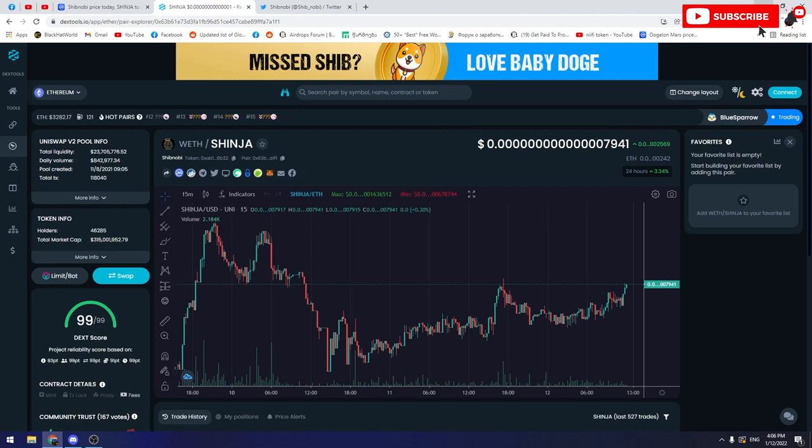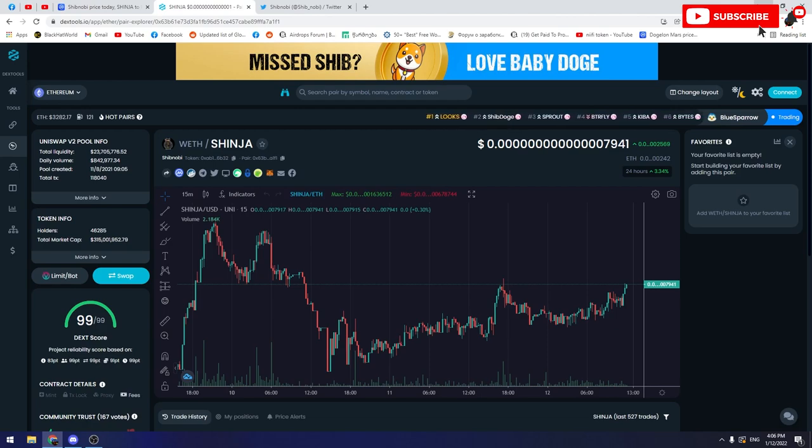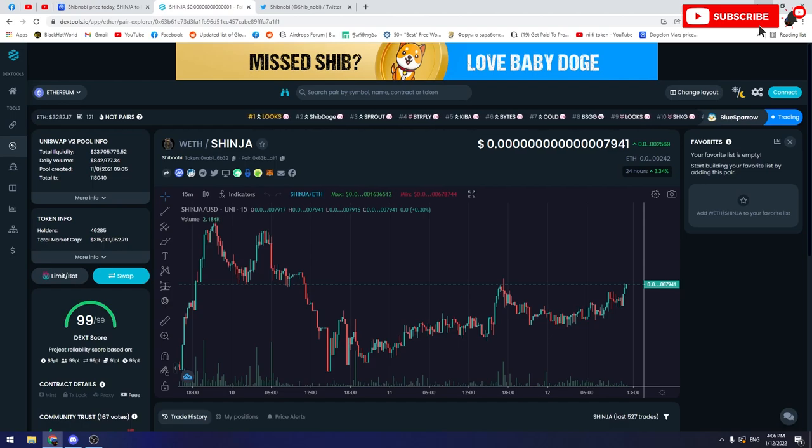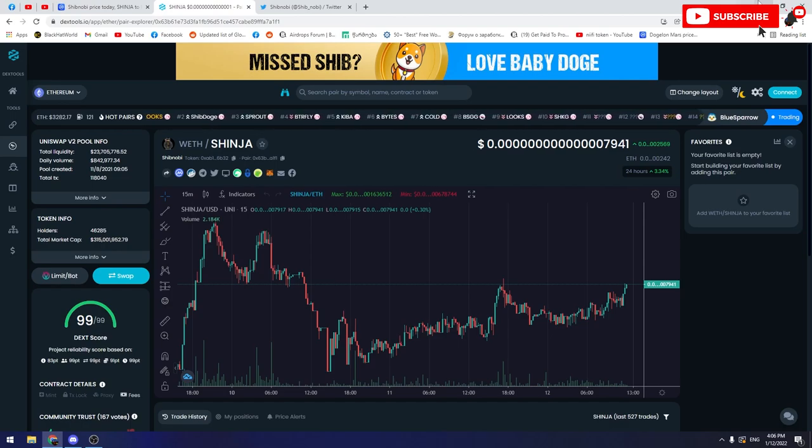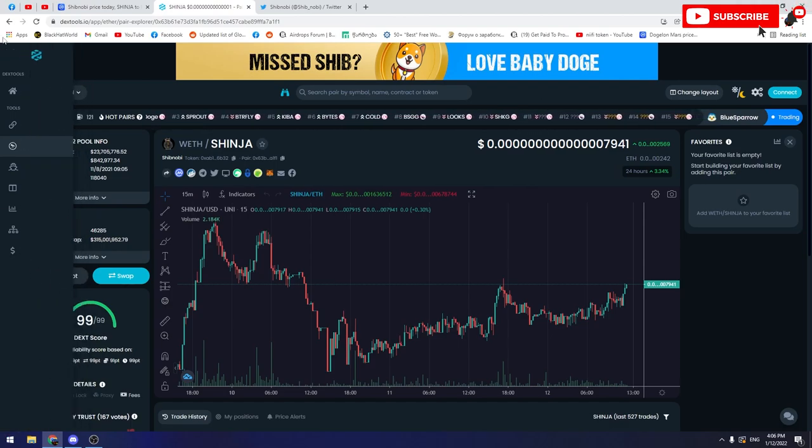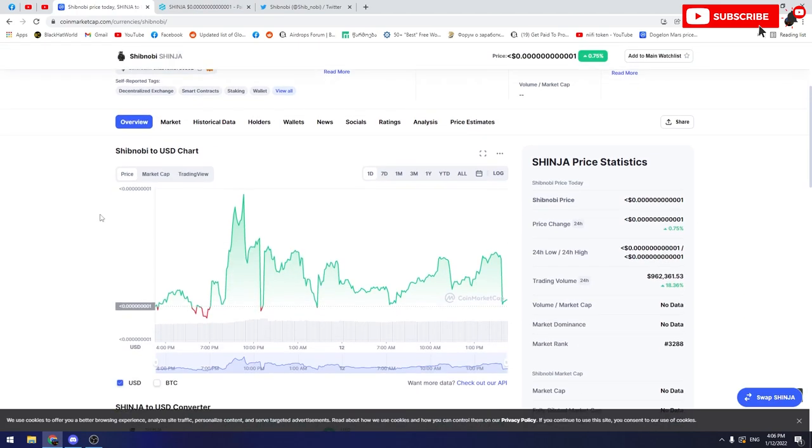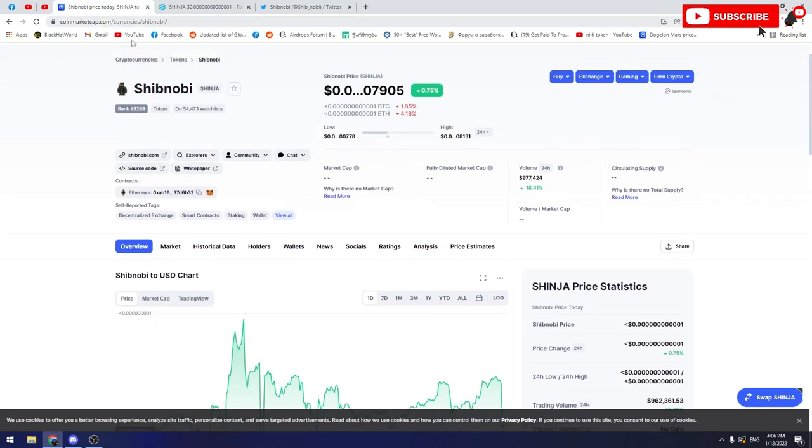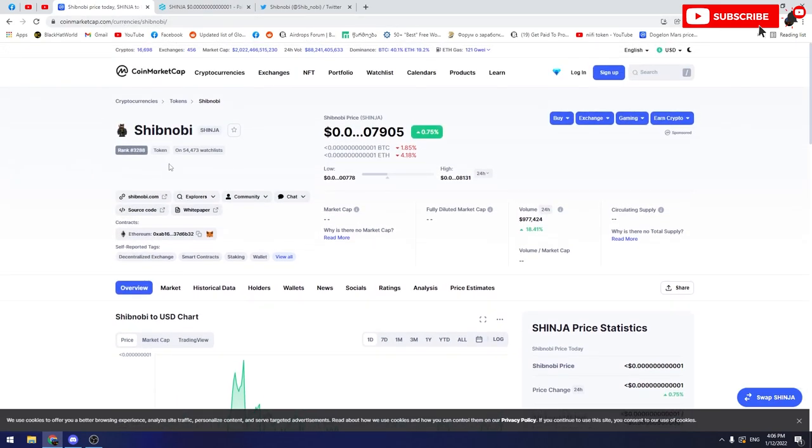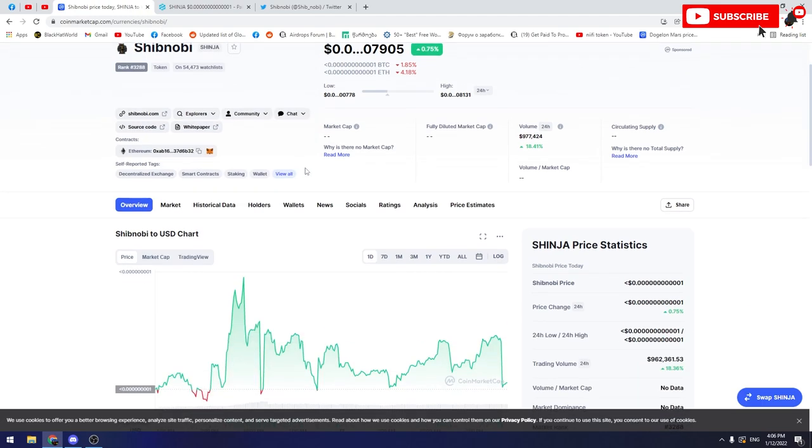One more important thing I want to remind you: this is not financial advice and I'm not a financial advisor. This video has entertaining purpose and it's just my opinion. When it comes to crypto, you should always remember that crypto is highly unregulated and there are some risks of losing your money. Before you decide to put your money into crypto, please do your own research and be careful.